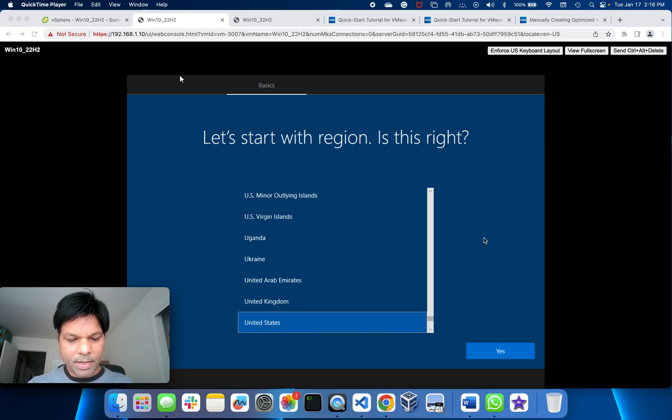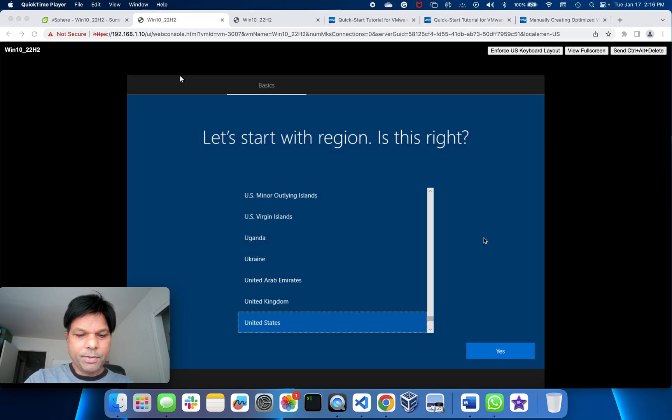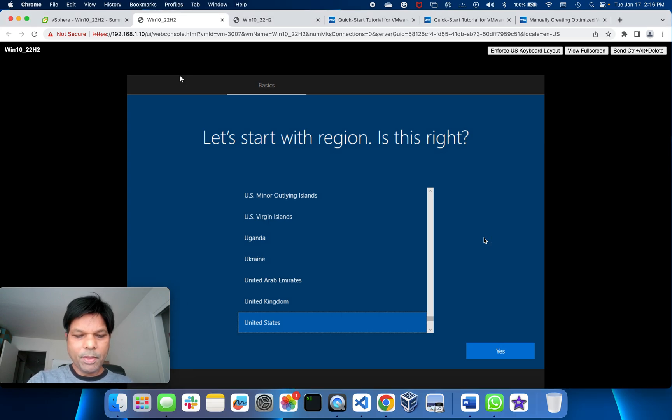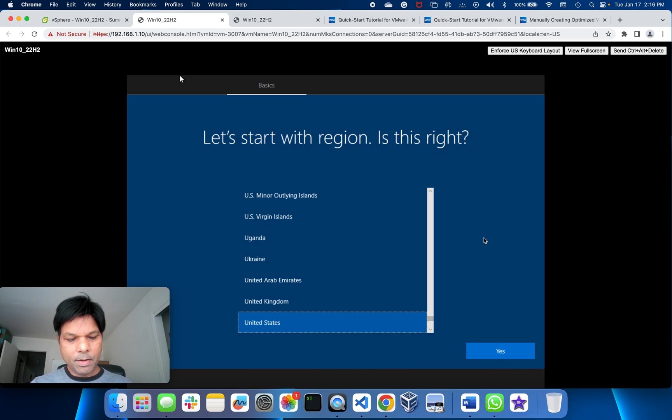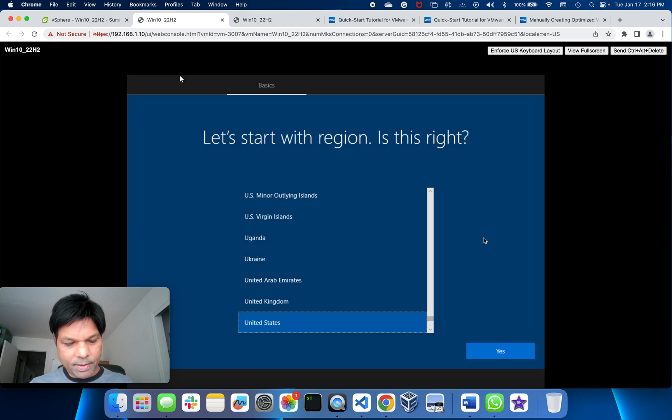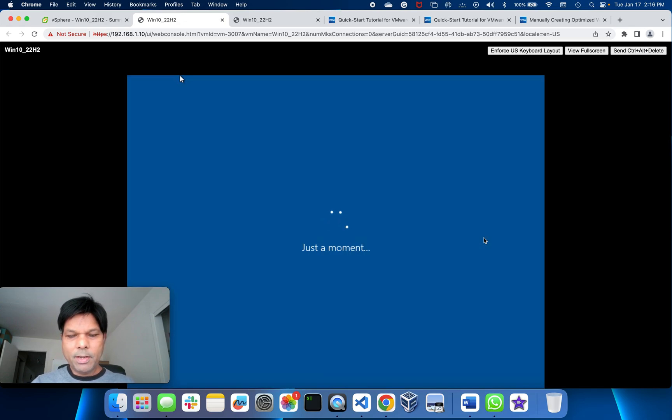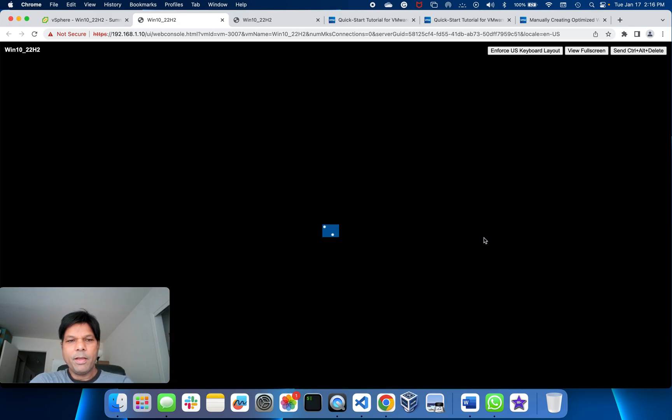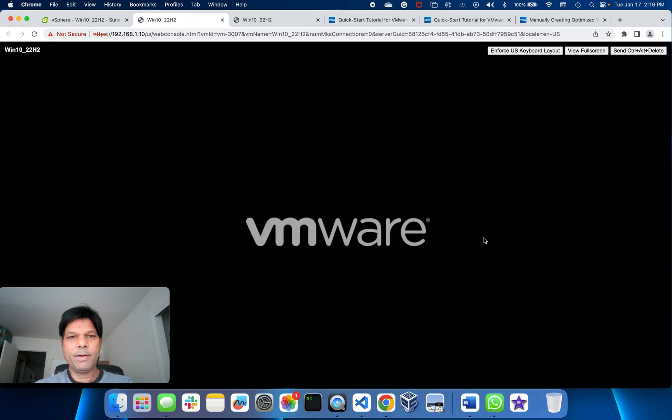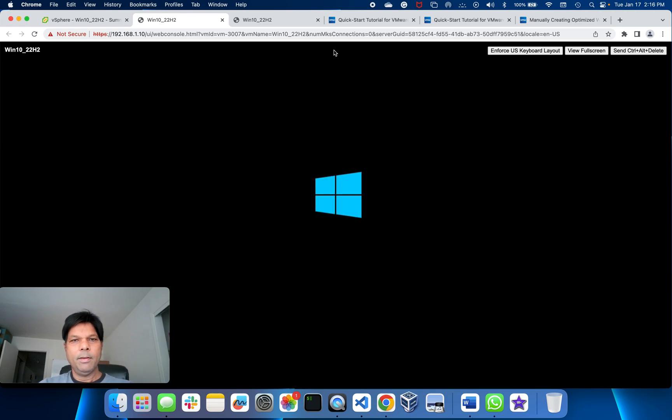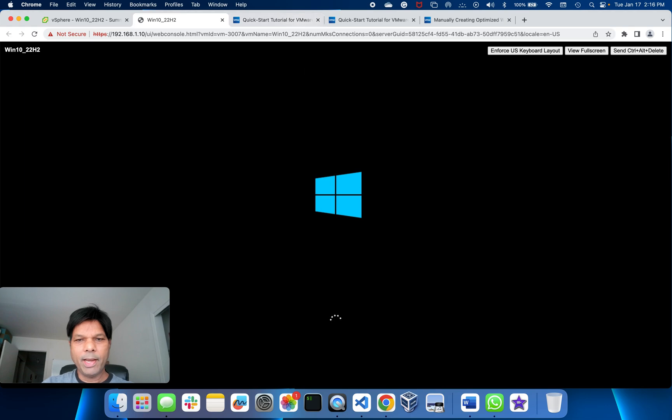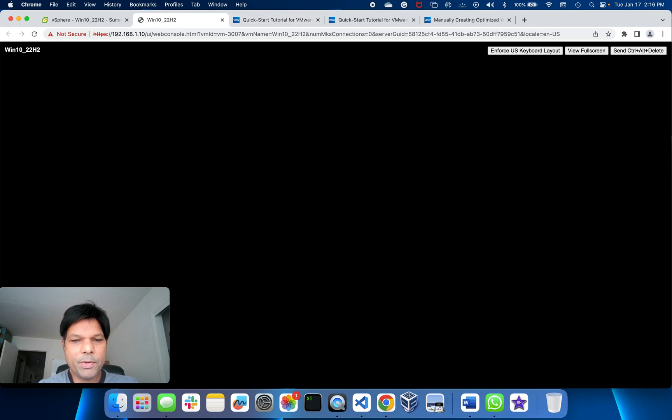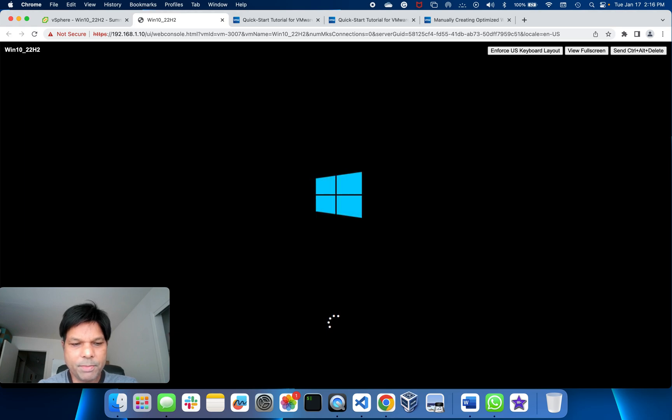So I'll just press Control+Shift+F3. This will go to audit mode. It will restart the VM and take you to audit mode.